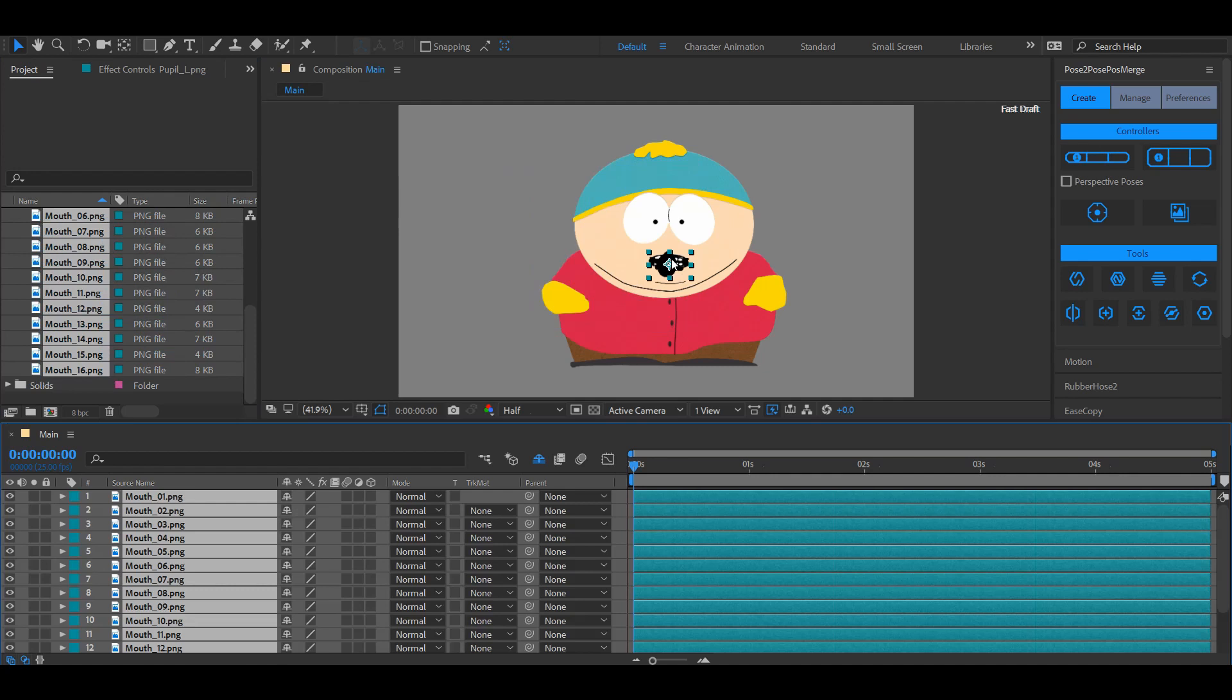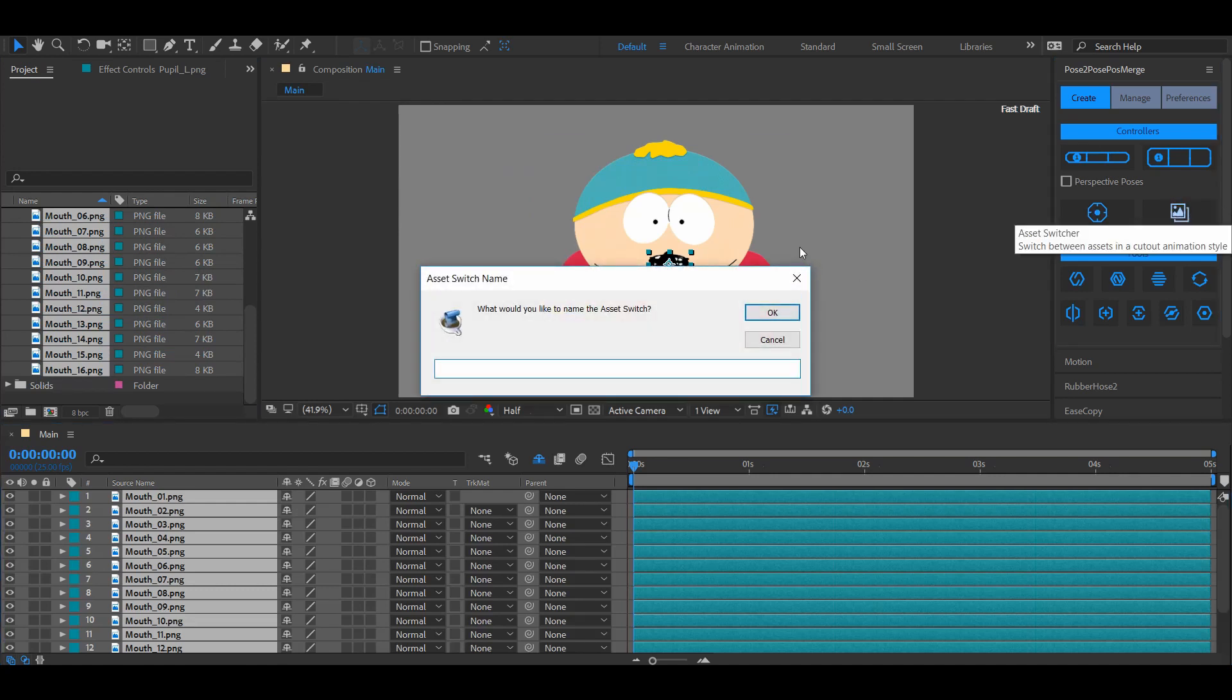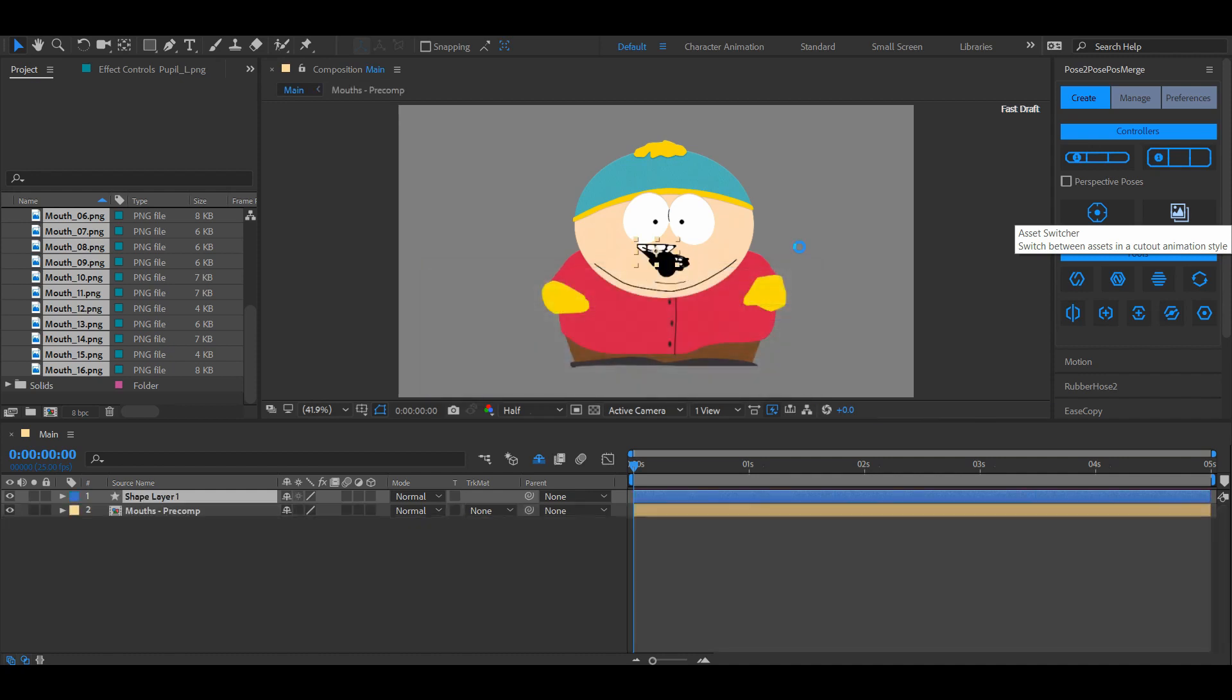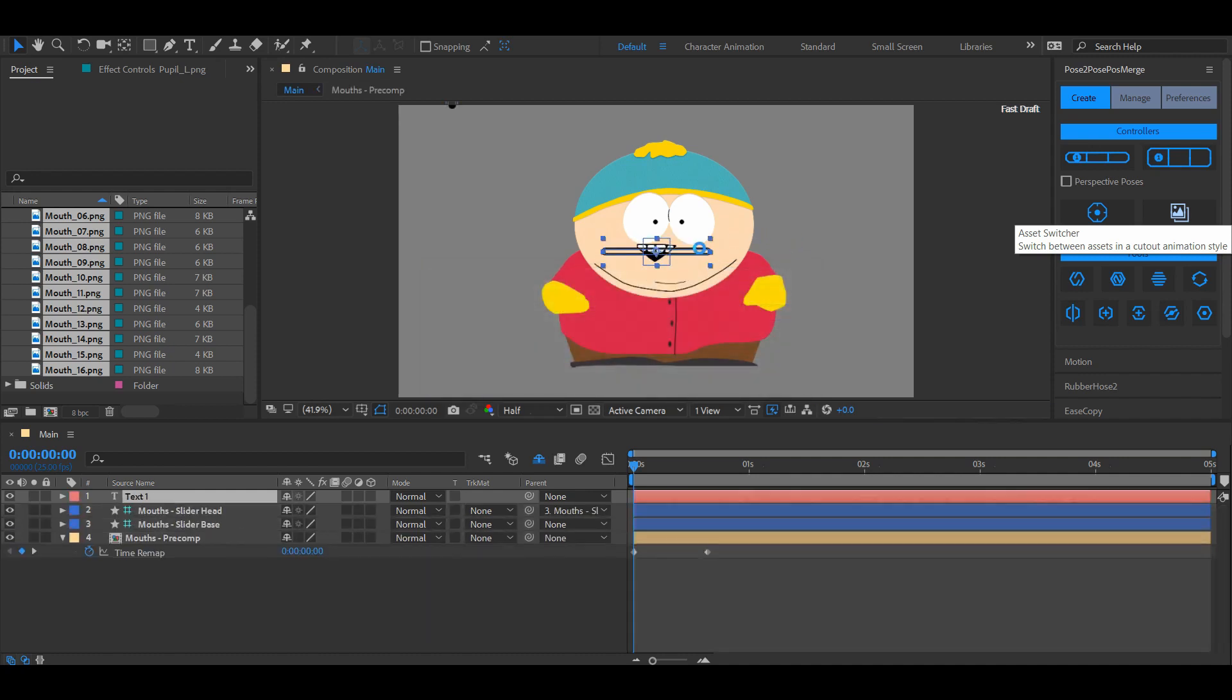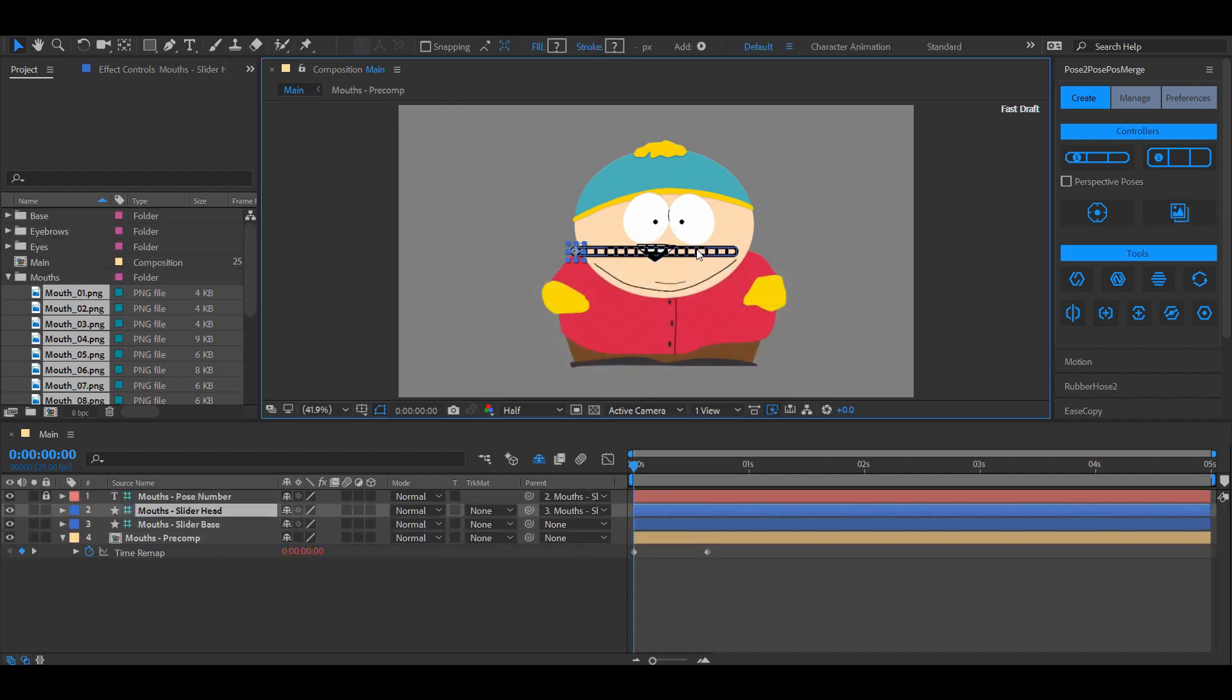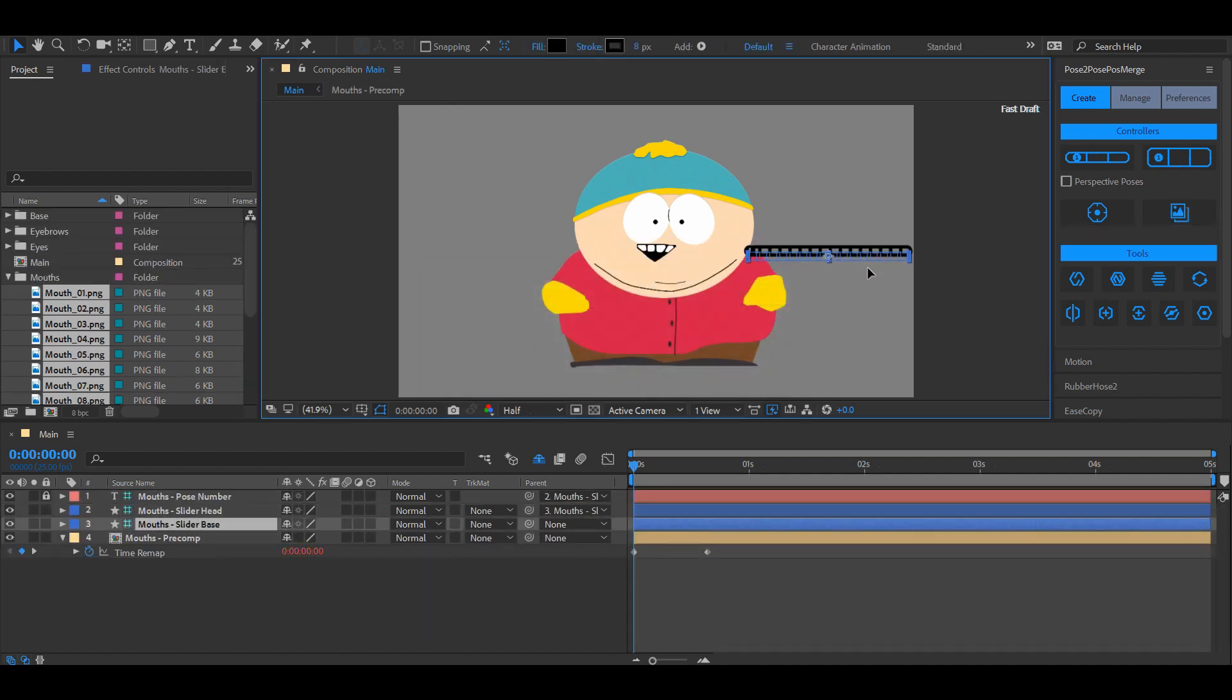First thing you need to do is import them into your composition and then click the asset switcher button. Give it a name and post to post will create a slider.